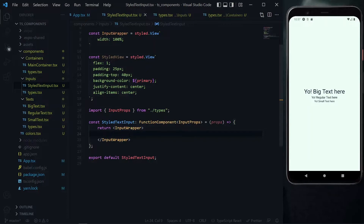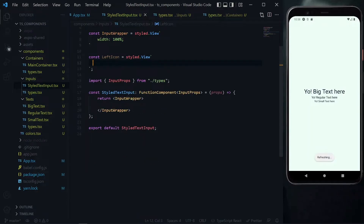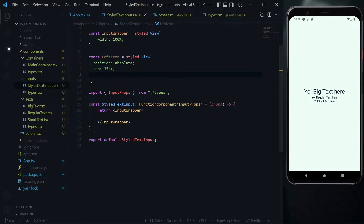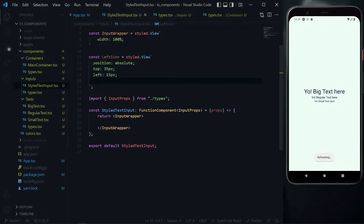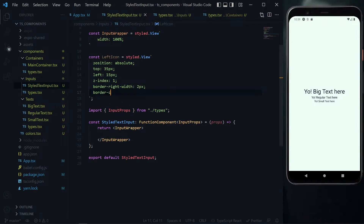Now we work on the left icon. We create a component to properly position the icon. We set its position to absolute, 35 pixels from the top, and 15 pixels from the left. To keep it always on top, we set the z-index to 1. We then add a border on the right side by setting border right width to 2 pixels and the border color to the secondary color.